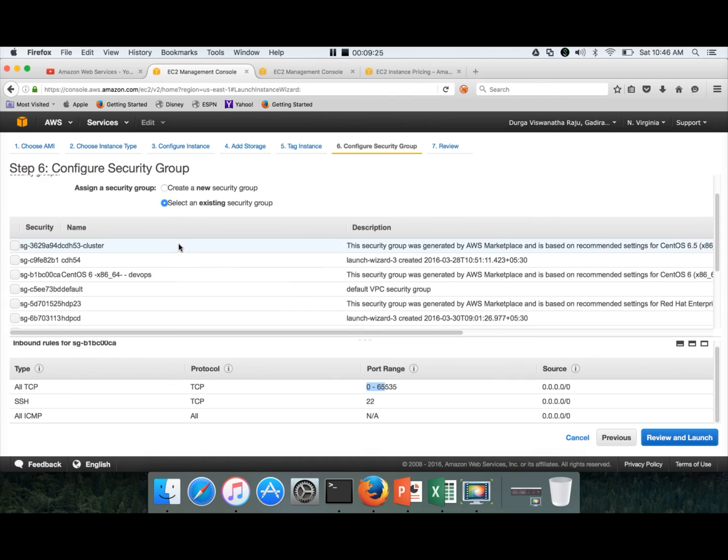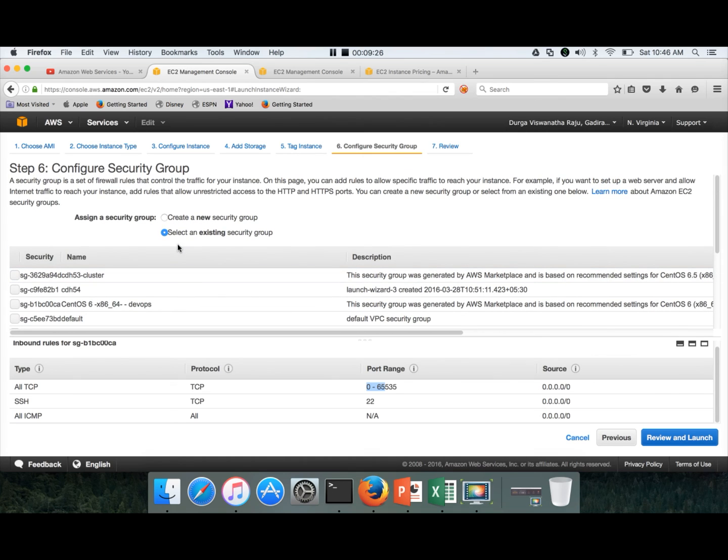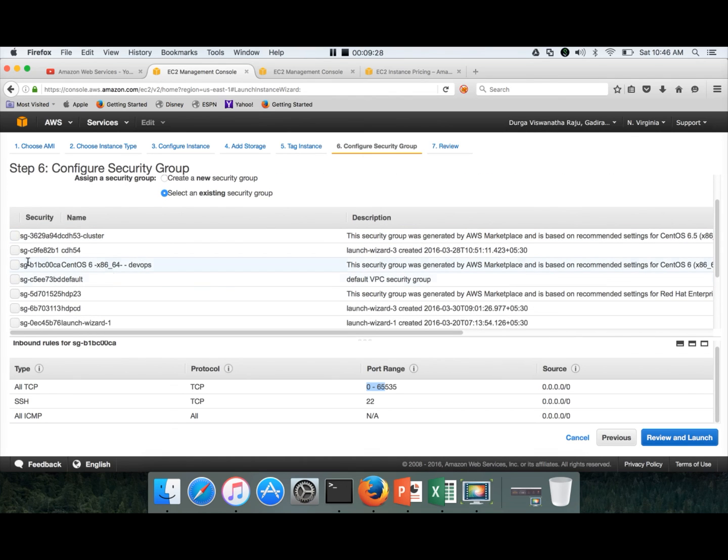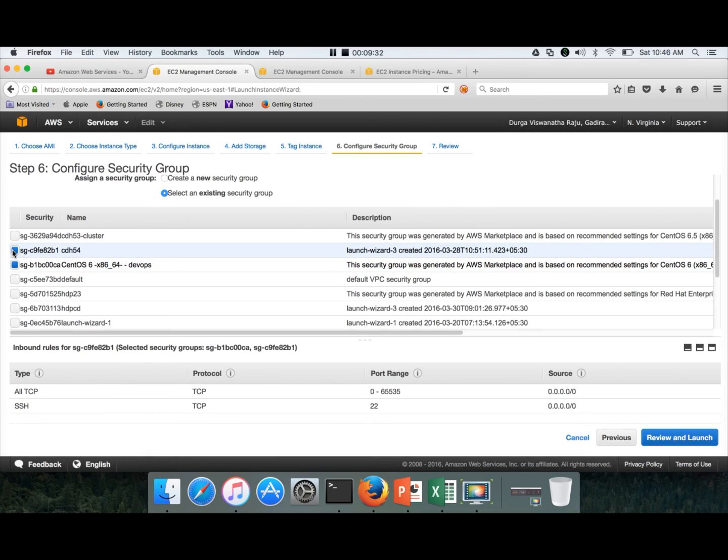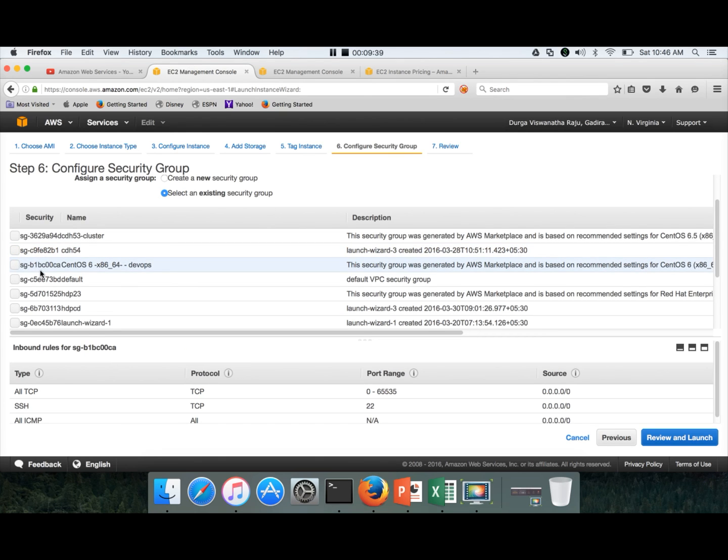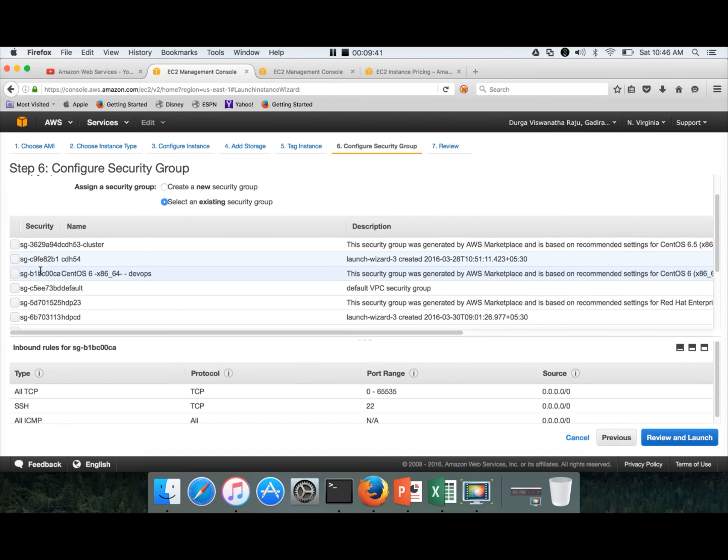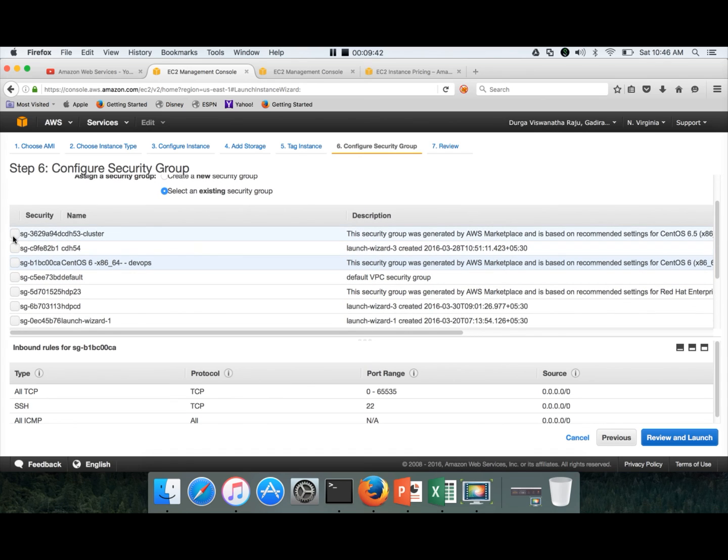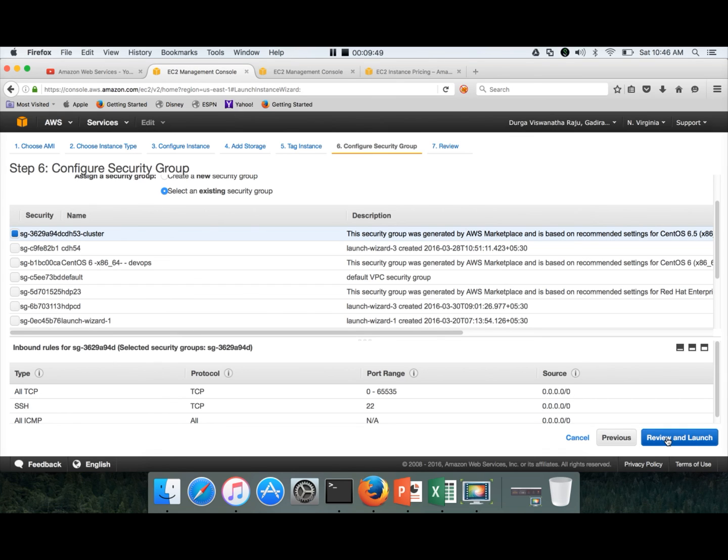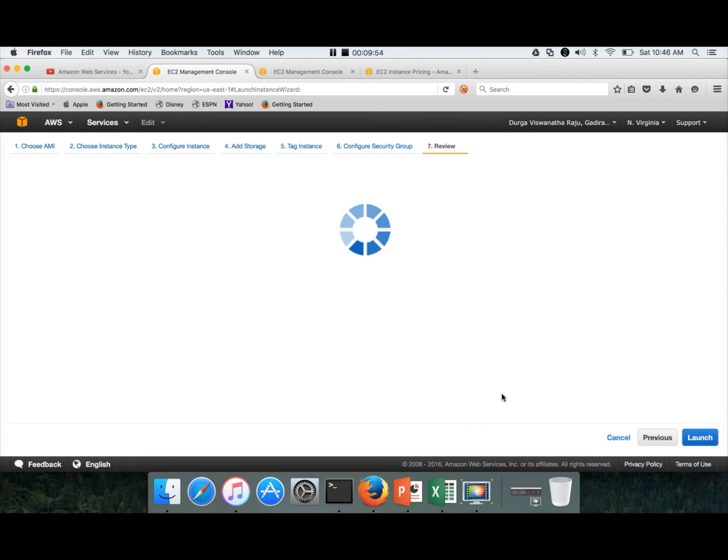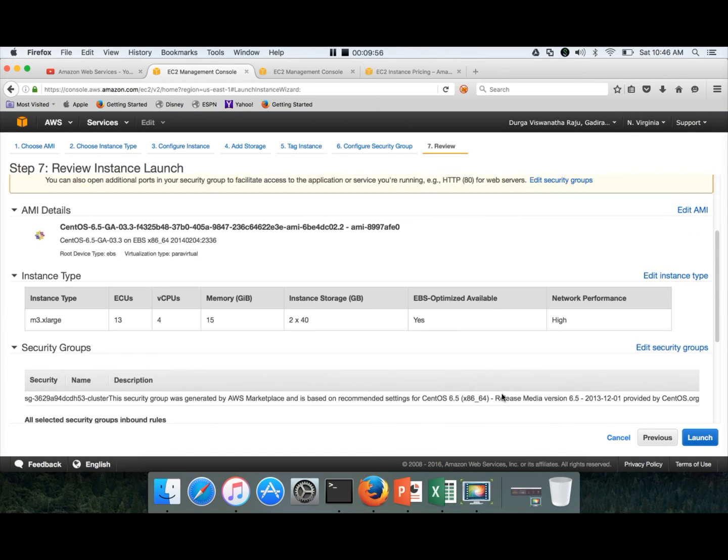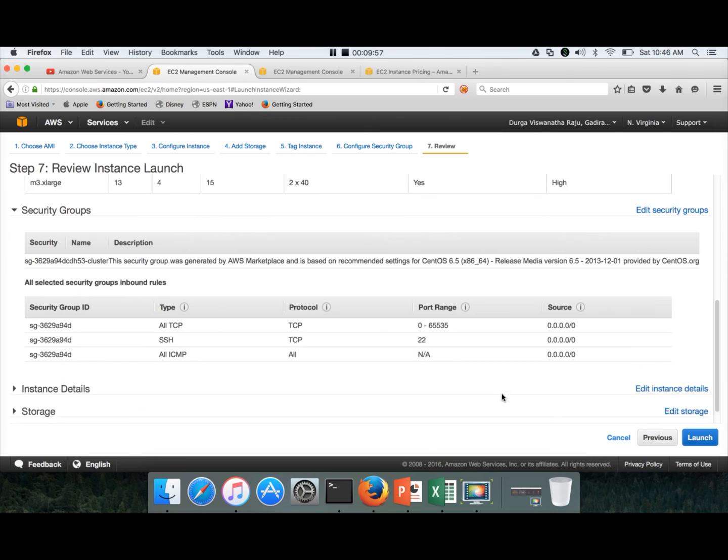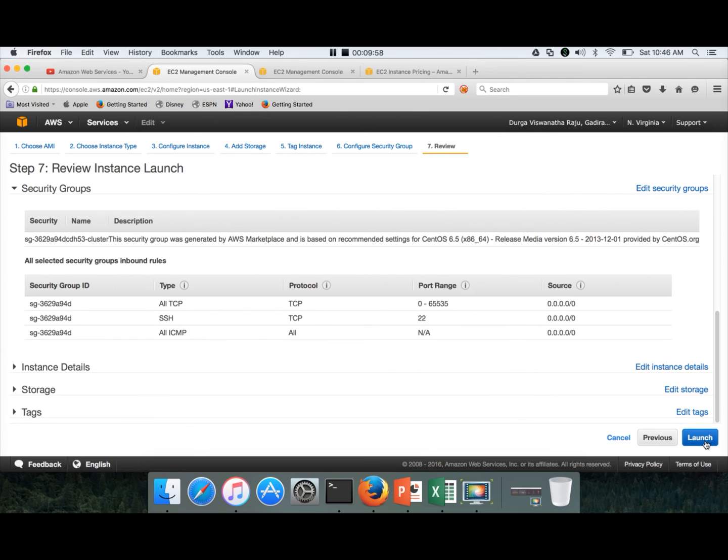Then review and launch. Here I have to choose the security group. I will be using this one which I already have. So all TCPs opened, all ICMPs opened from anywhere. And then review and launch. That's fine. You just click on next. And now you can click on launch.